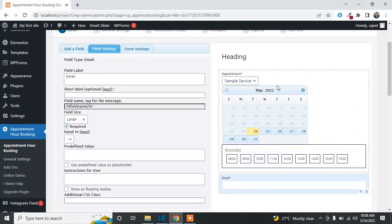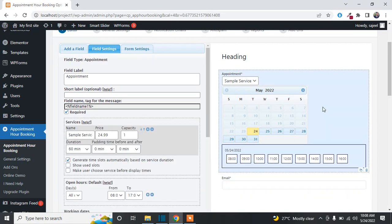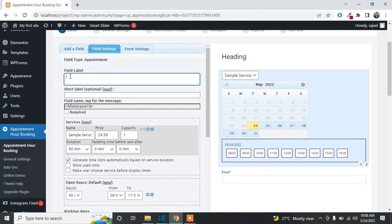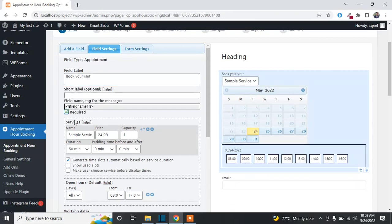To change the settings of the calendar, click on it and the settings will appear in Field Settings. You can change the label — for example, to 'Book Your Slot' or anything else. You can uncheck the label if you don't want to display it. If you want to sell services at a specific cost, you can set the cost here.